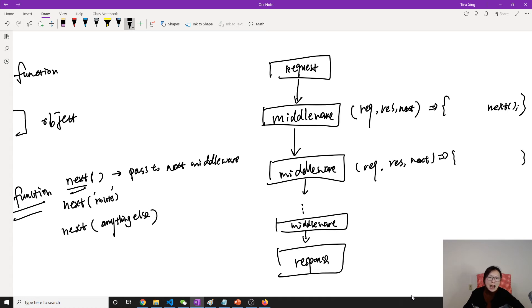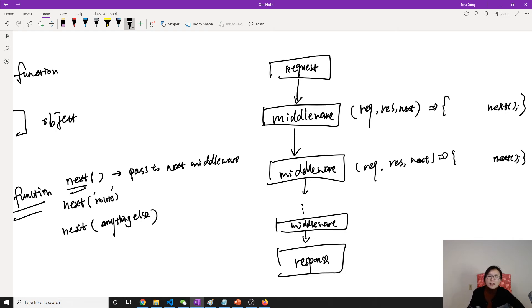In order to go through all the middleware, at the end of the first middleware you have to call next. Without calling next, it won't go to the next middleware. If you allow the request to pass through, you have to call next. Once this middleware is done, next passes the request to the next middleware.